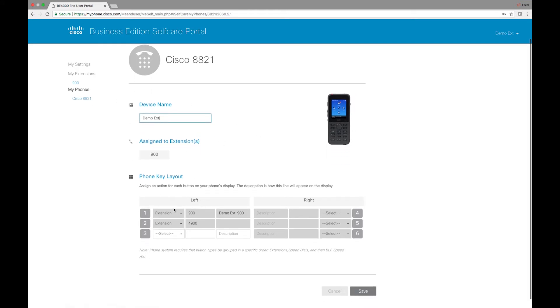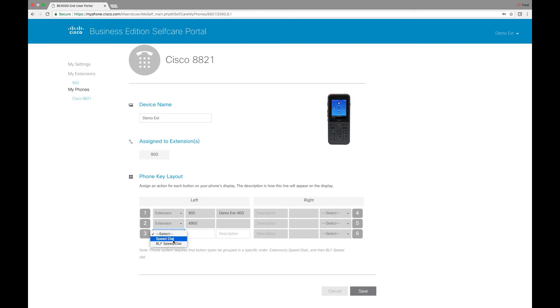We can also see the button layout. So we can see I have an extension. It's 900. Another extension for intercom. We can modify other buttons as well.